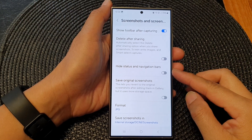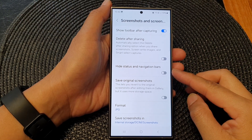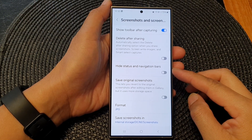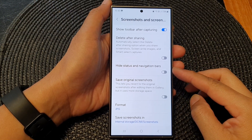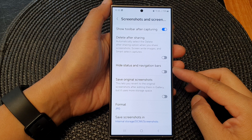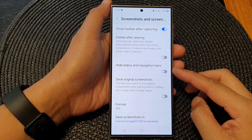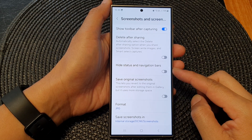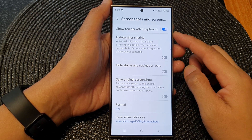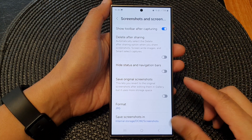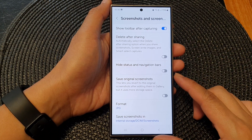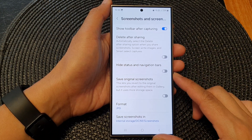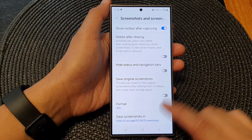Hey guys, in this video we're going to take a look at how you can show or hide status and navigation bars in screenshots on the Samsung Galaxy S24 series.